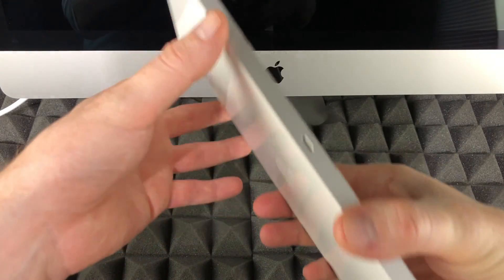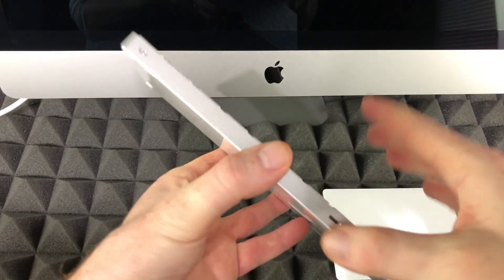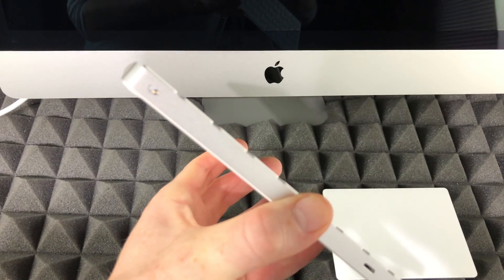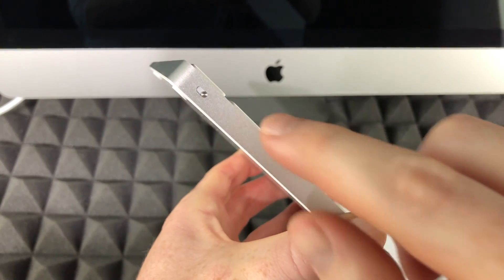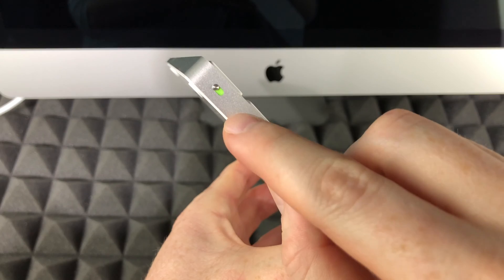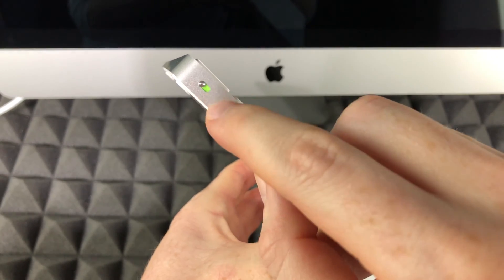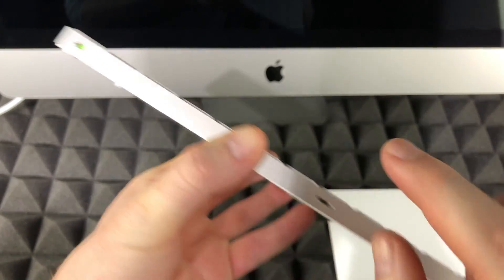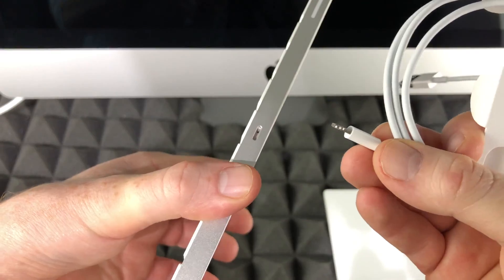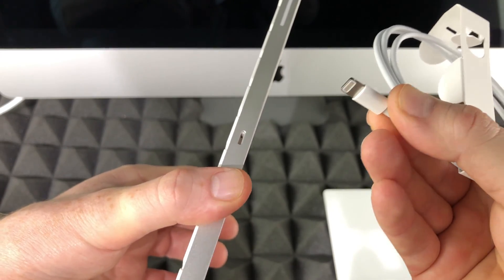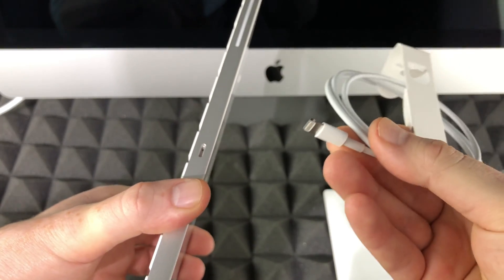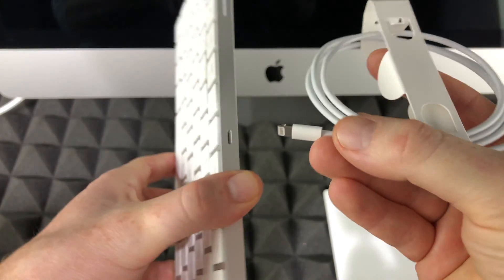Before we turn on your Mac you do have to turn on your keyboard. On the top you're gonna see this slider. To turn on your keyboard, slide this and it's supposed to be green. Once you see that green, this has been turned on. To charge it, just plug in this cable that came, which is the same as an iPhone or iPad cable, into your keyboard and then this end to your Mac.